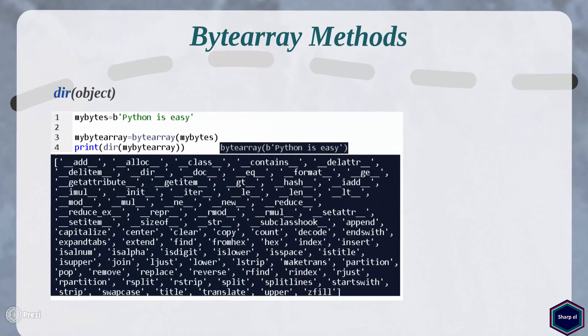Now let's look at byte array objects. Byte array objects are very similar to bytes objects but they are mutable, just like list objects. So you can delete, insert, or replace arbitrary values in byte array objects. A byte array object can be created by calling the built-in bytearray constructor, as shown in this example. If you call the built-in function dir() on a byte array object you will get the list of all methods of the bytearray class. You can see that bytearray class contains methods of both bytes and list classes. I have already covered these methods in my string, bytes, or list-specific method tutorials, so please watch those tutorials for more information.